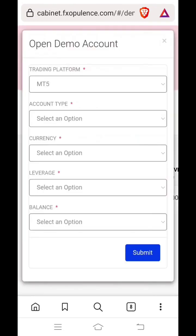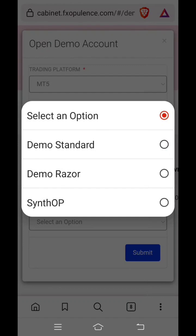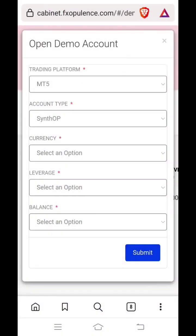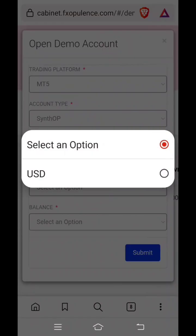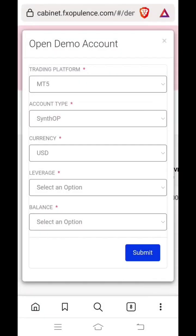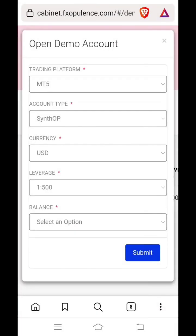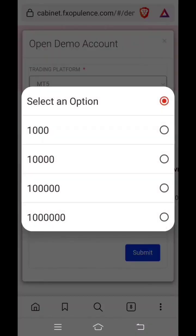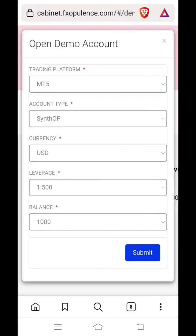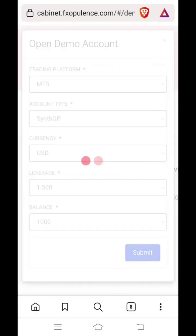Let this empty field be the same. Don't change it. Click on account type and you have to select the last option, Synth OP. Then choose currency, USD. Then leverage, select 1 is to 500. And balance, select 1000. Start with 1000 only. And click on submit.